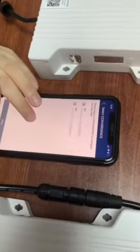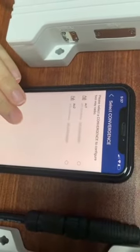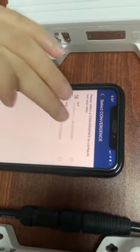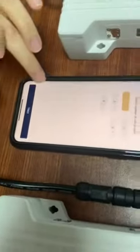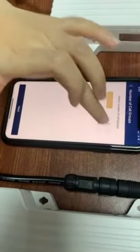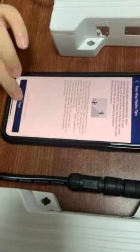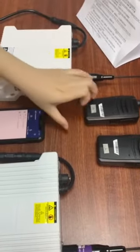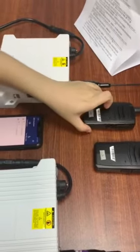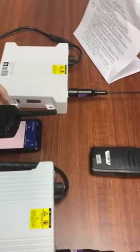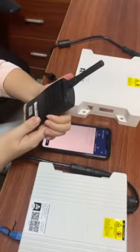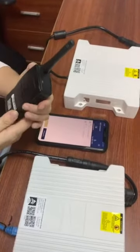Choose a device to write the frequency over the air. Follow the instructions step-by-step until successful. Once the upgrade is successful, the digital two-way radio will automatically shut down. Please reset it.